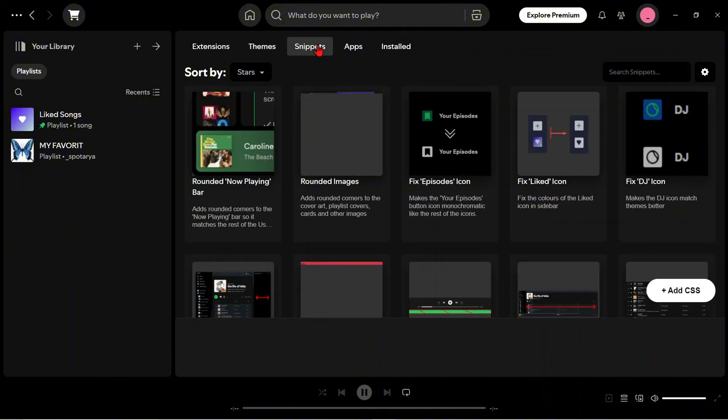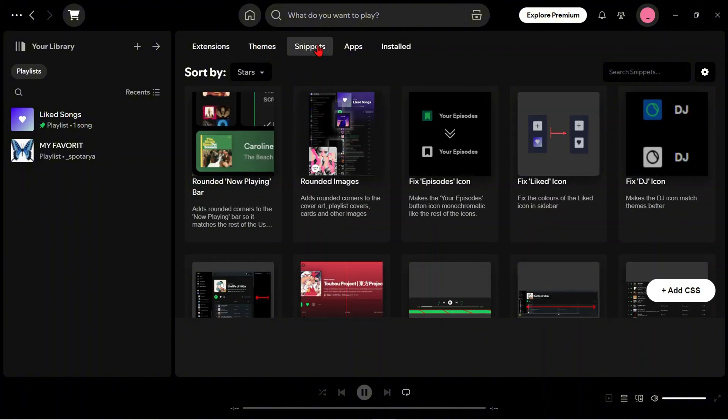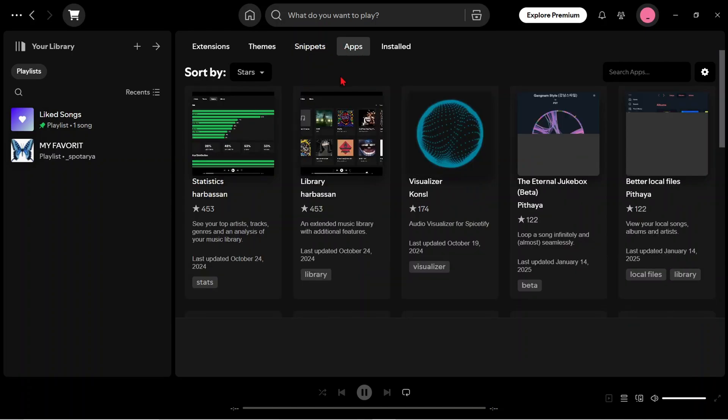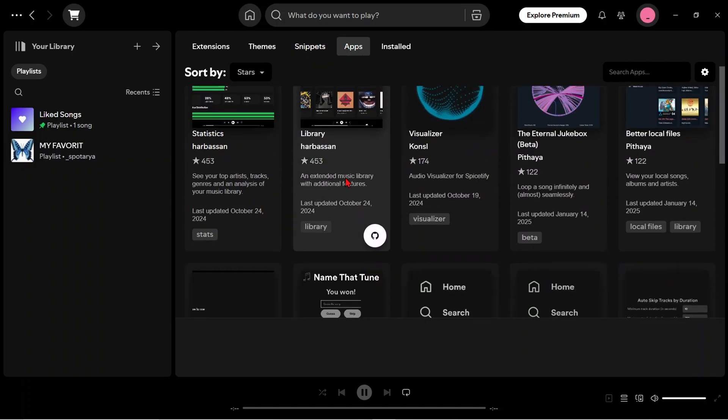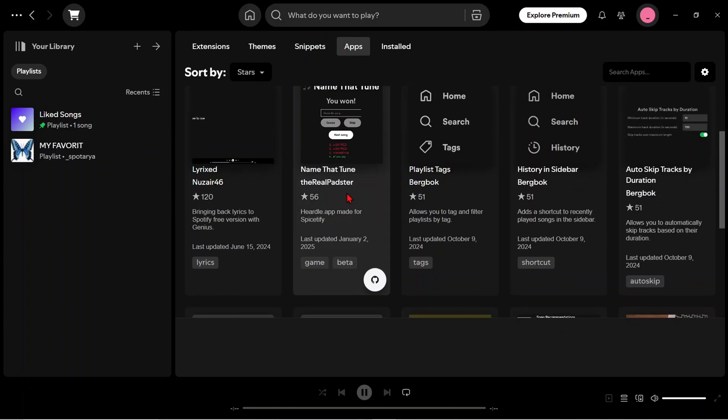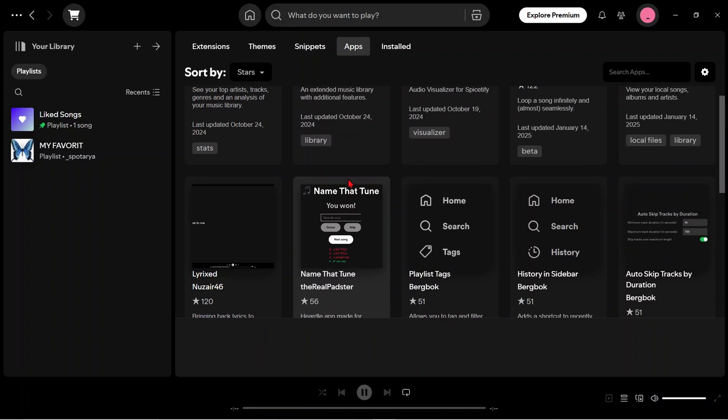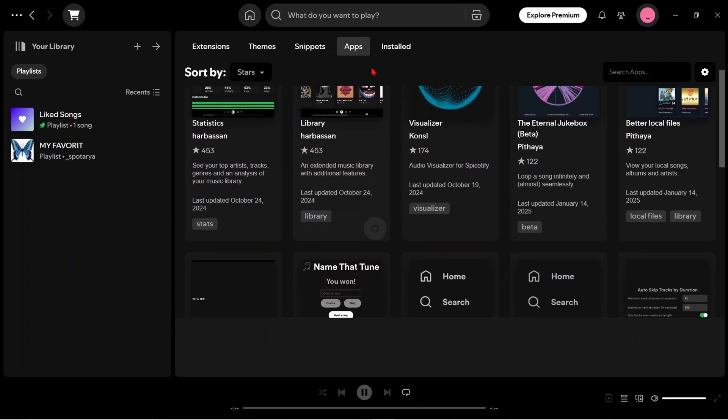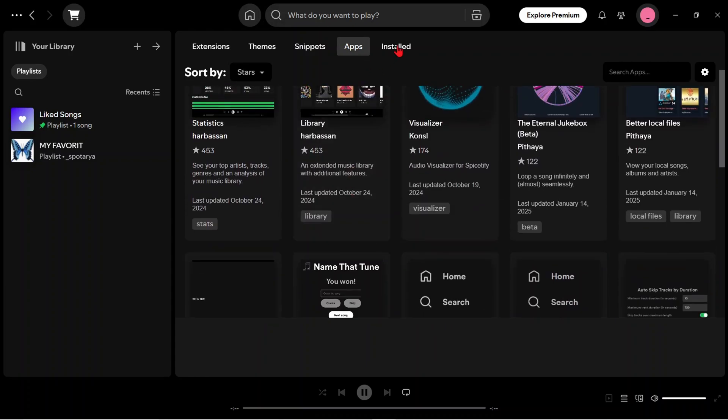Snippets help share frequently used pieces of text or code, making communication or collaboration easier. Apps provide additional tools such as polls, games, or business application integrations. Installed displays extensions, themes, snippets, or applications that have been installed.